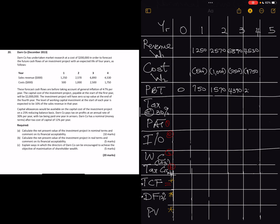At 30% we're going to calculate our tax. Remember, tax is paid in arrears, so there's no tax for year zero and year one. The first tax will happen in year one but paid in arrears, so that's 30% of 750 which is 225, paid in year two. Then 1570 times 30% is 471, and 1317, and 2780 times 30% is 834.